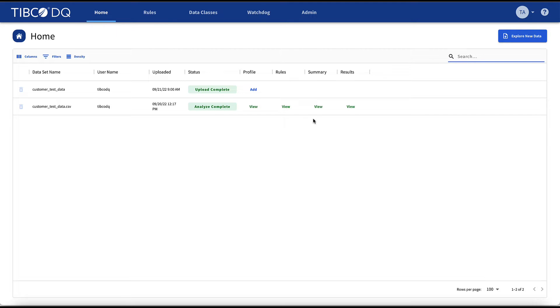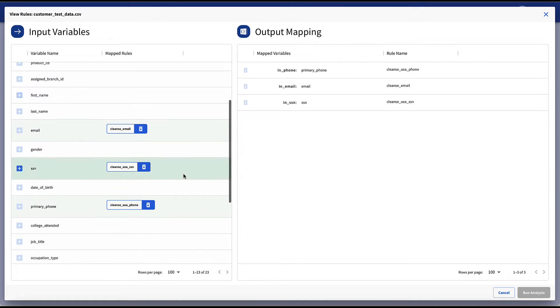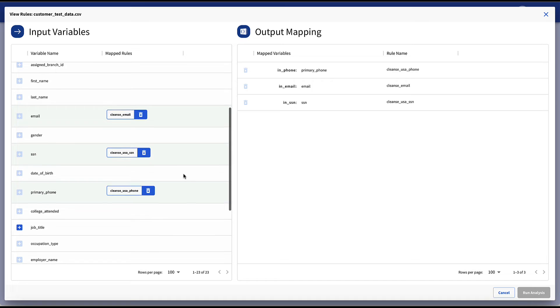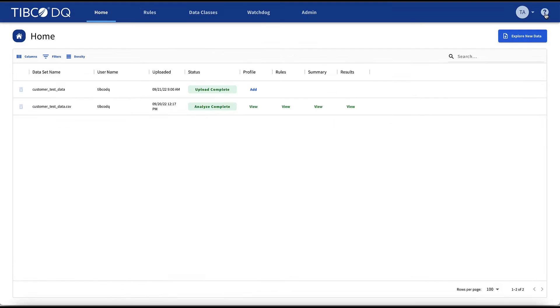Once the profiling exercise is complete, TIBCO DQ will suggest cleansing rules based upon the data variables it has uncovered. For instance, phone number, email, and social security number were automatically detected and the appropriate cleansing rules were suggested by TIBCO DQ.